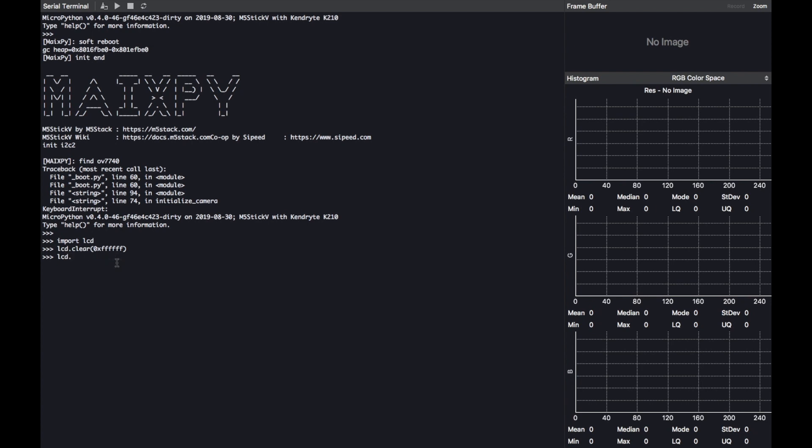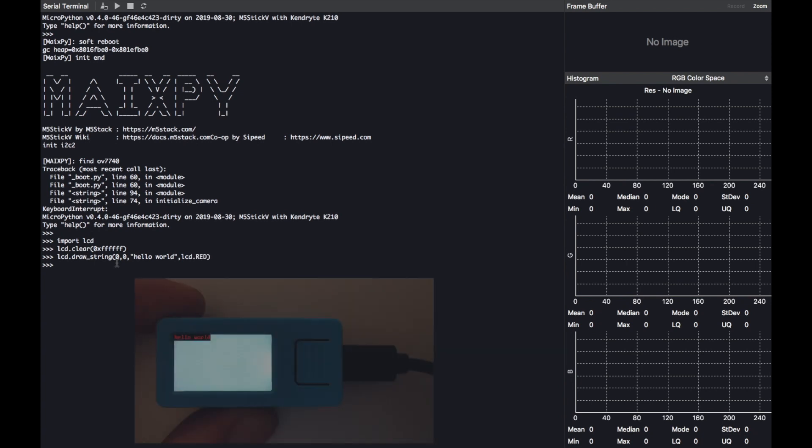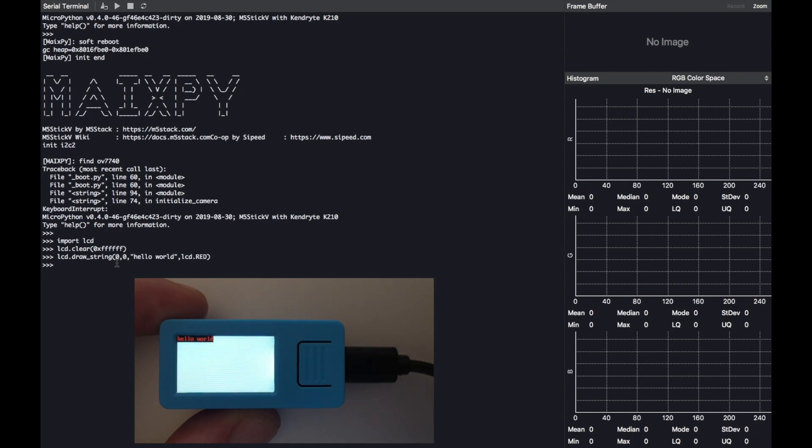We can do this by typing LCD.draw_string. Then first we have the XY coordinates, followed by a string or a variable, whatever you want to enter, and then lastly we can enter in the color of the text, again with a color constant or hex value. And there we have it, a nice hello world message on the screen.